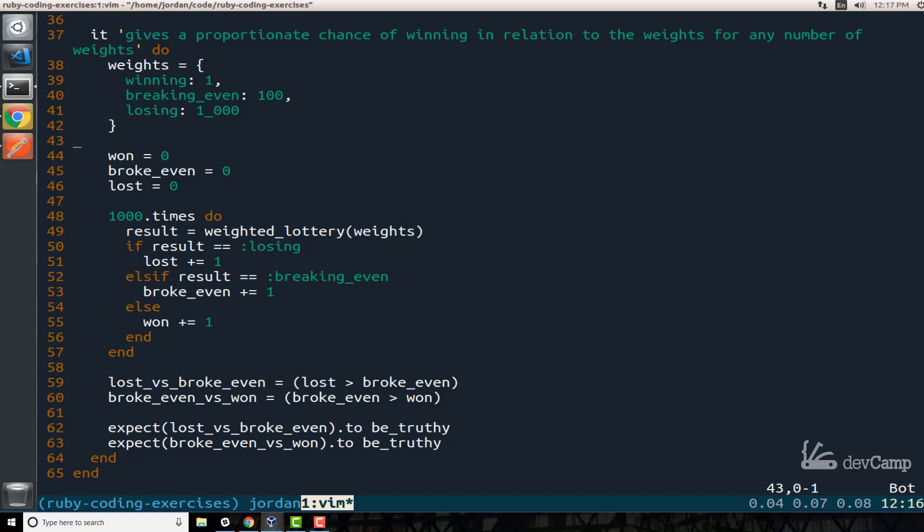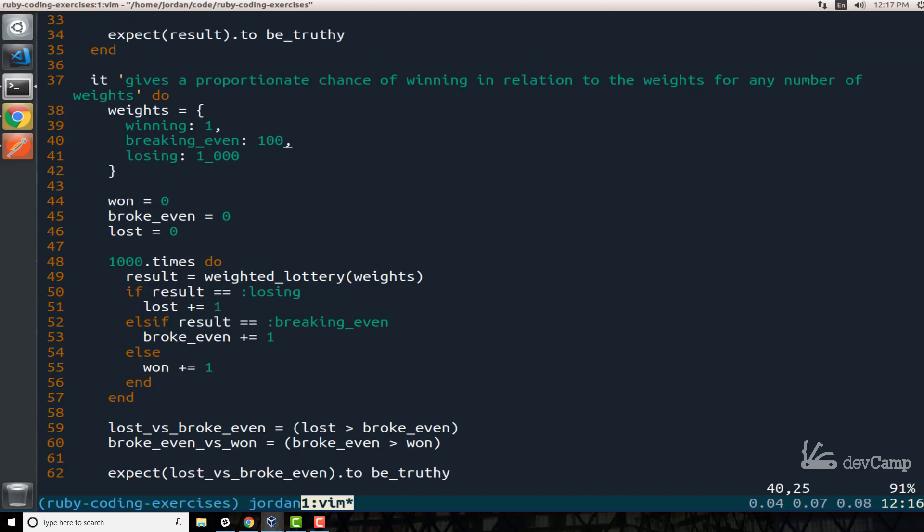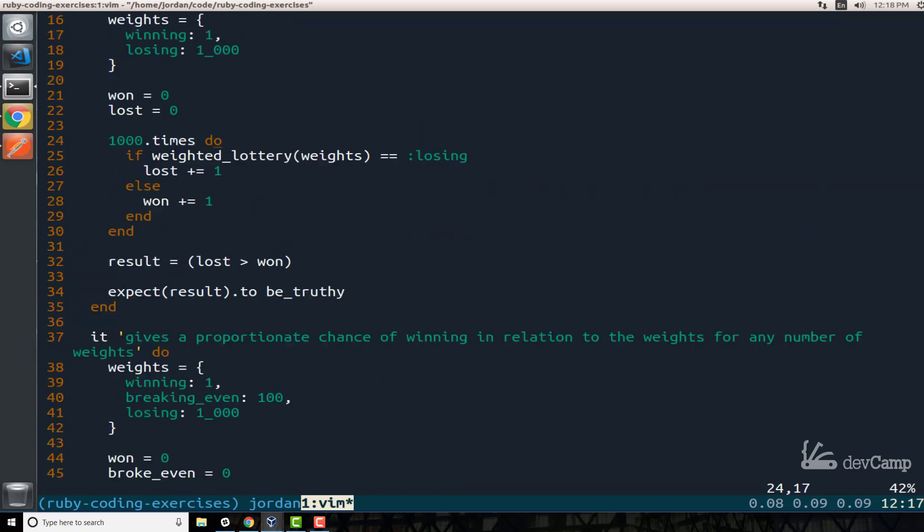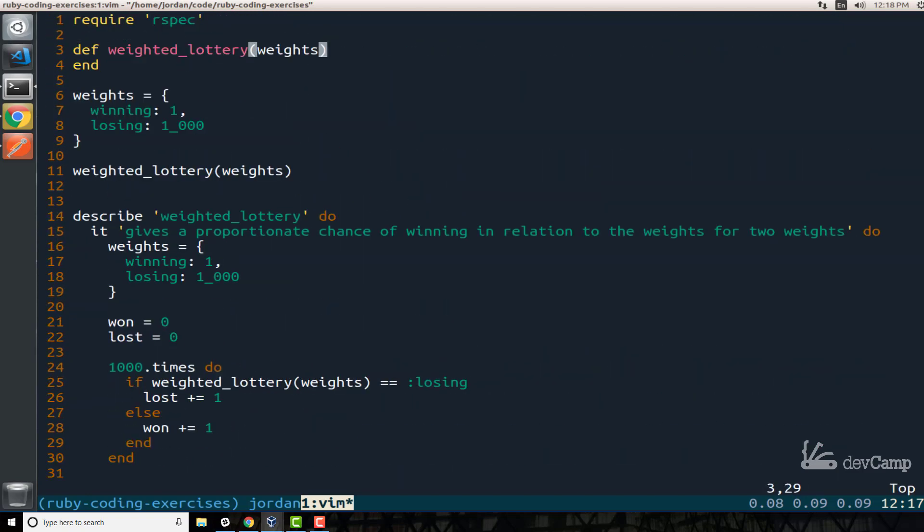Just what this means, just so it's a hundred percent clear, is that if you play this lottery a thousand times, then you should definitely get losing popping up the most. You should get breaking even coming up second and then winning should be in a pretty far distance third. So now that you have a good idea for how it looks, what the input is and also what the output is, then I want you to pause the video and I want you to go and try to build this. And then when you come back I will walk through exactly how I personally would build out this solution.